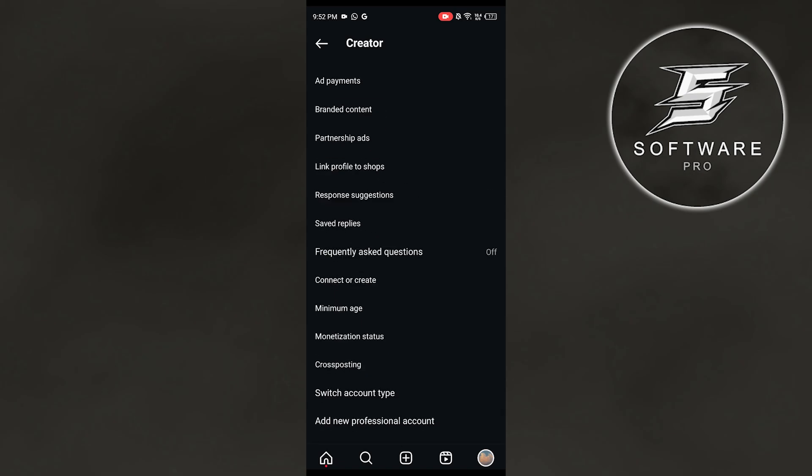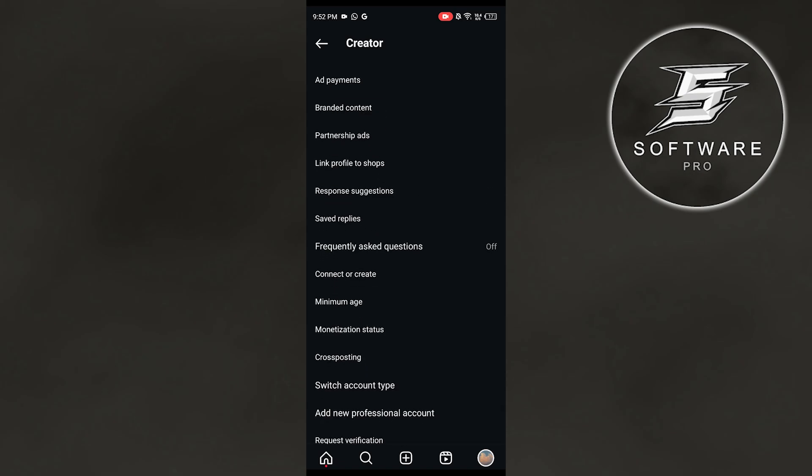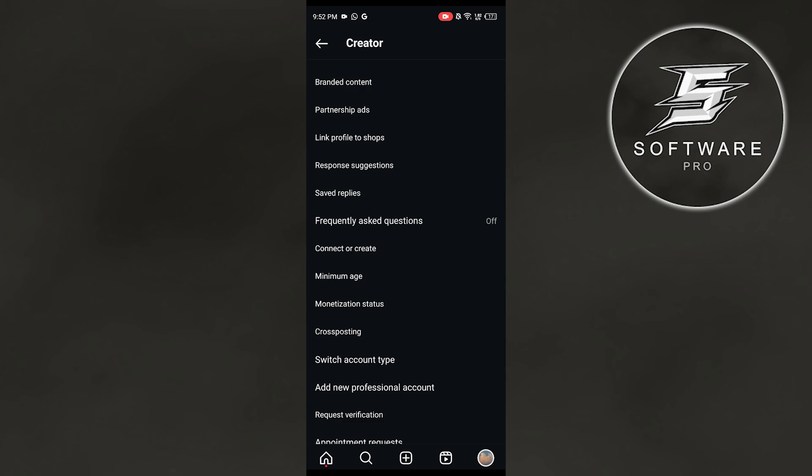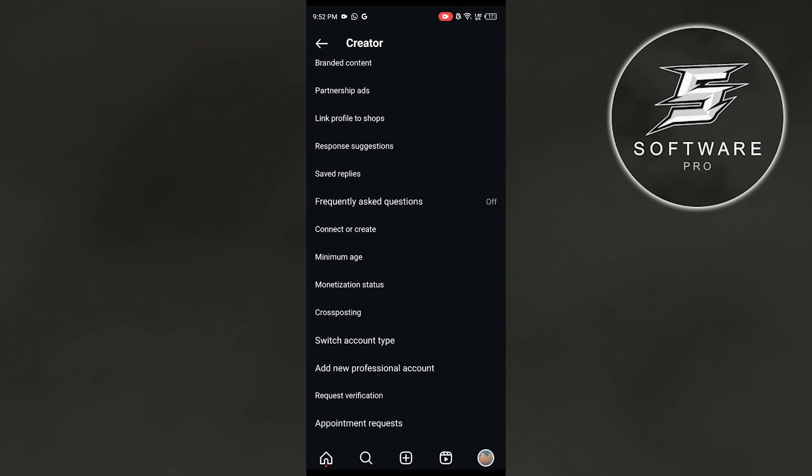Now over here, if you want to add a specific link to profile, shops, cross posting, monetization status, or add a new professional account, you can add it all together. Usually what people do when they want to add an admin is they need to add an admin page.